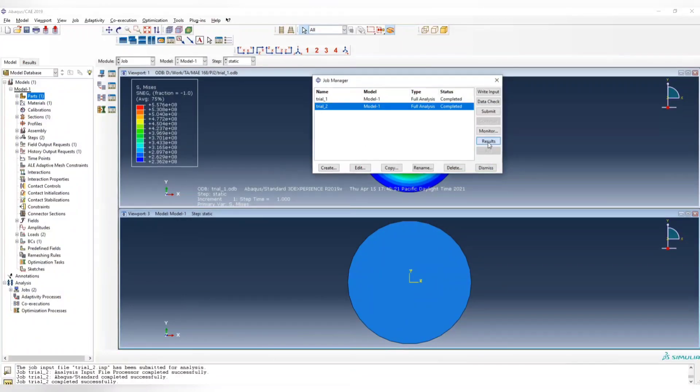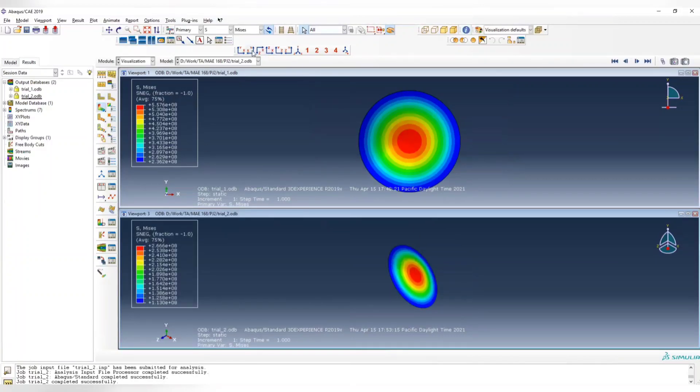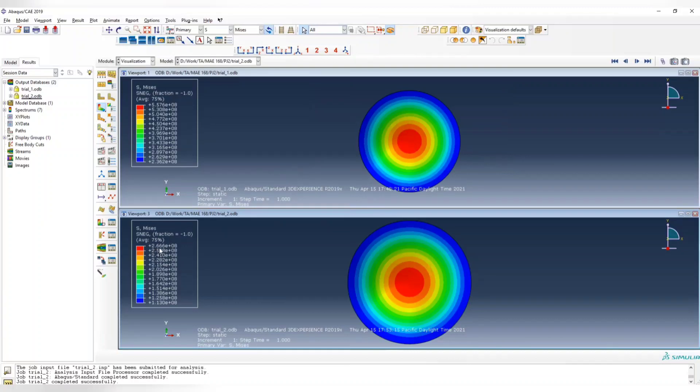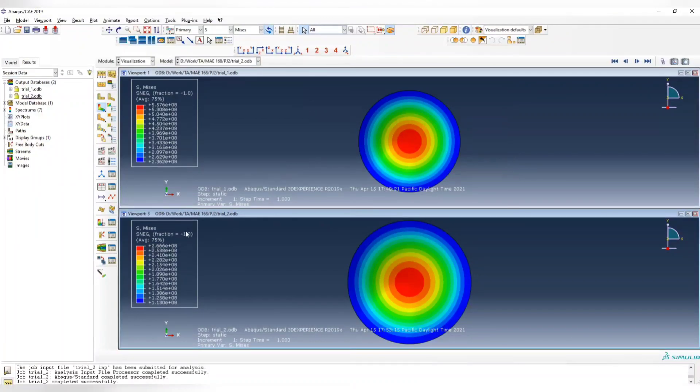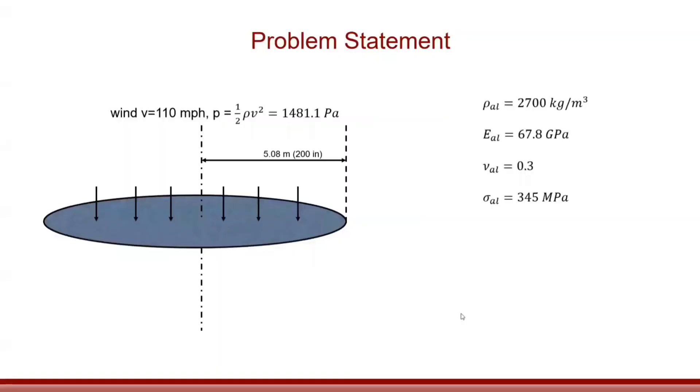In trial 3, now you can see the maximum is 2.66. It's getting close to your strength of aluminum, but this is still smaller than the strength of aluminum, so you can even make your shell thinner. That's how we use Abaqus to design the thickness of the disk.